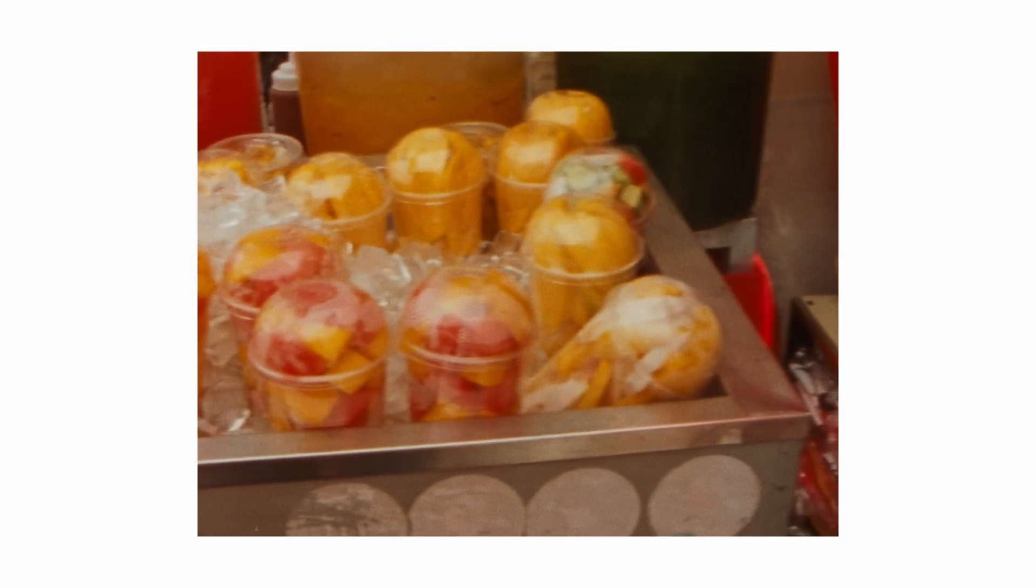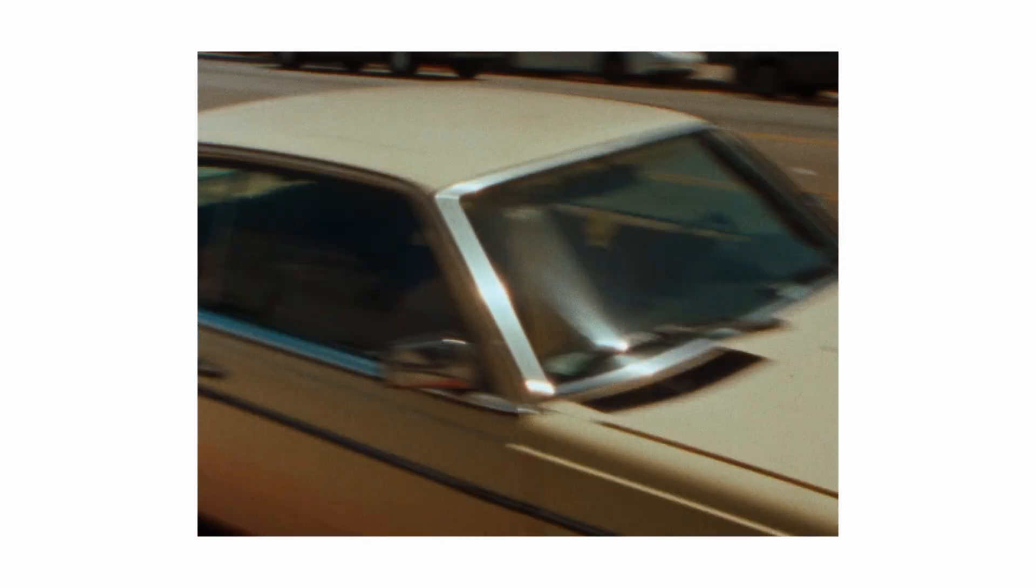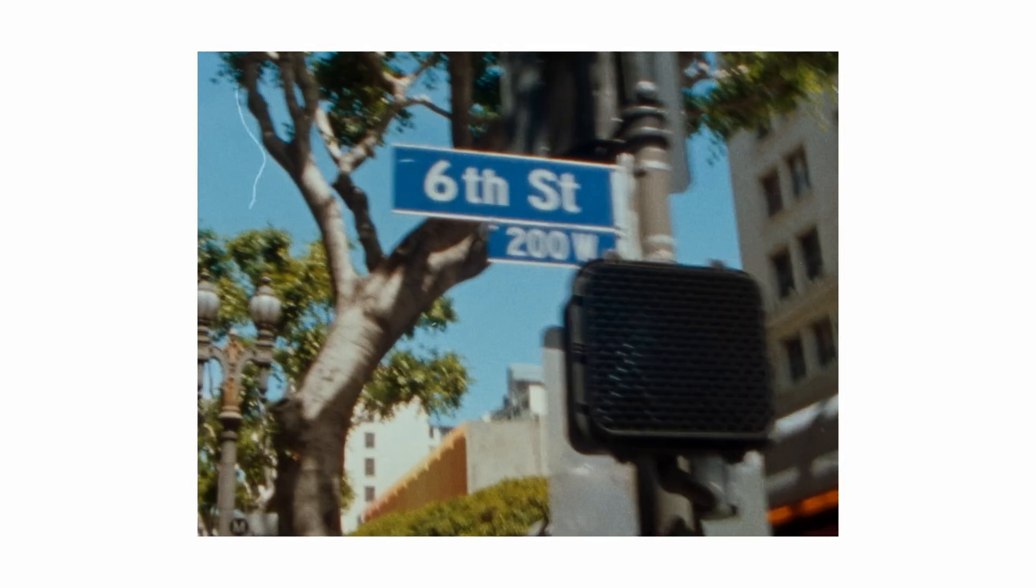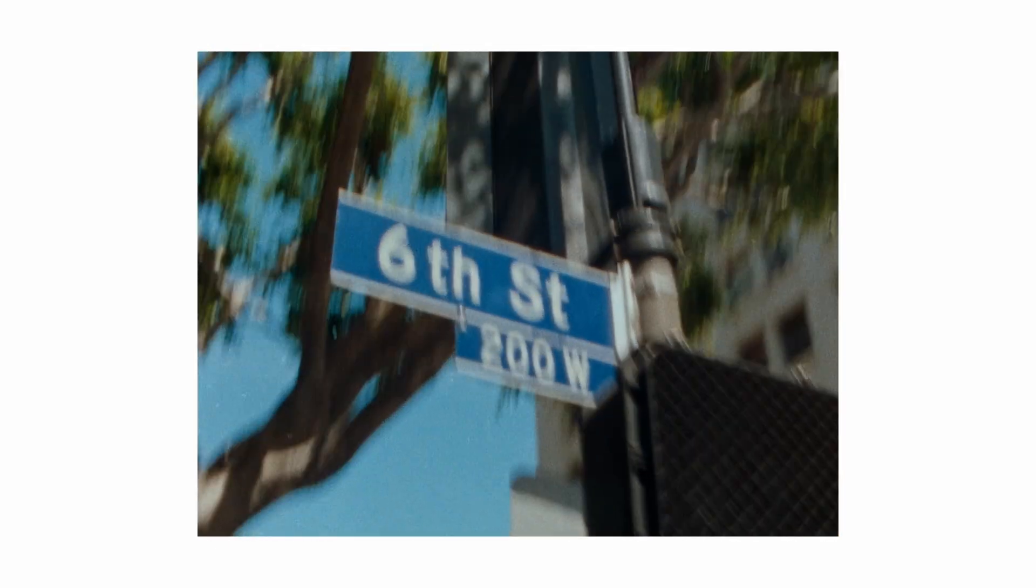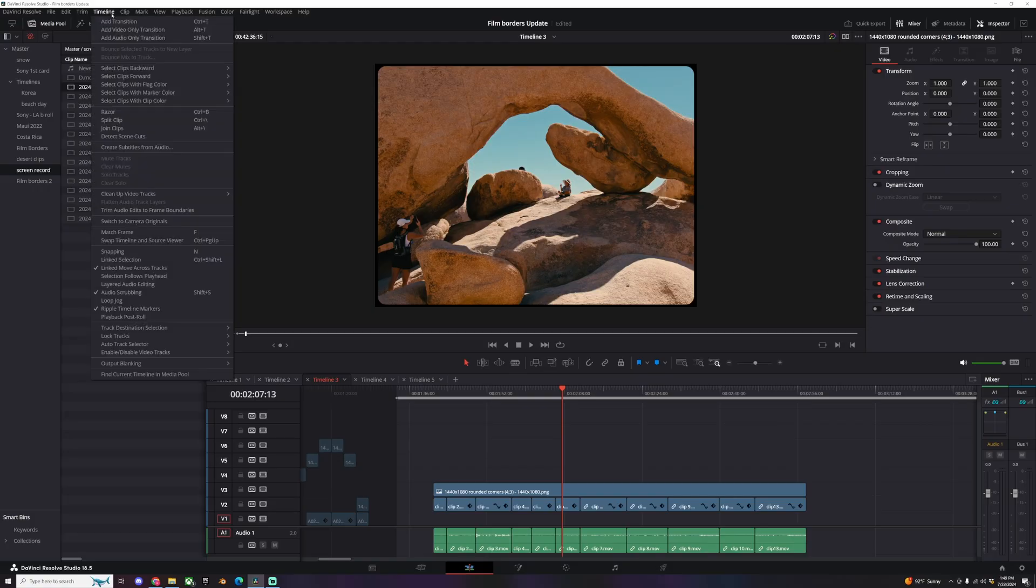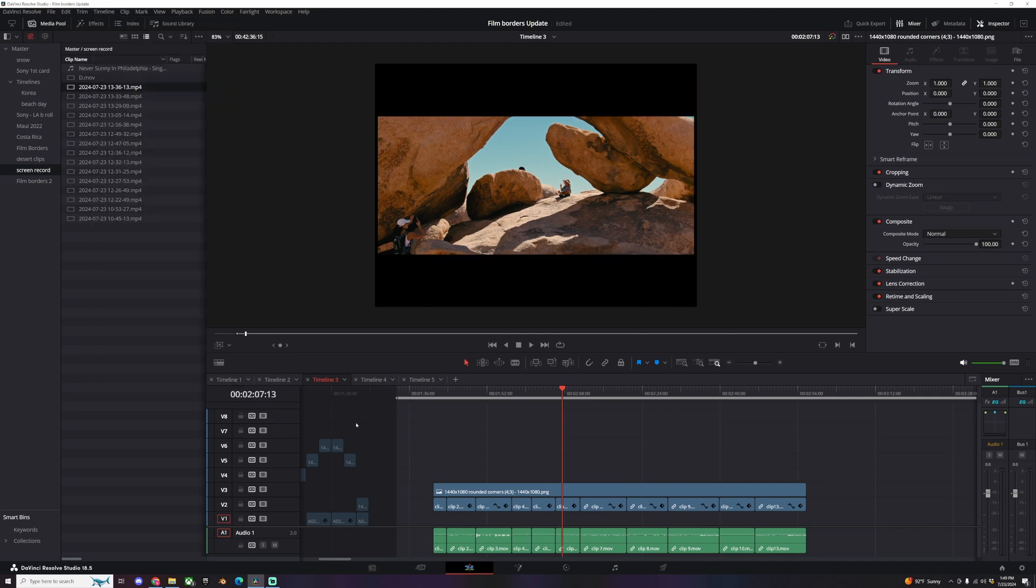Okay, I quickly want to mention that can you do this for free inside of DaVinci Resolve? Yes and no. Now inside of DaVinci Resolve they have something called output blanking. And if you click these, then it will give you the output blanking bars of what this aspect ratio would be.